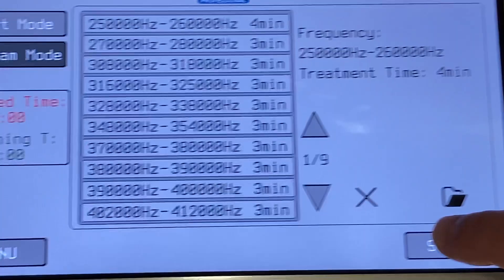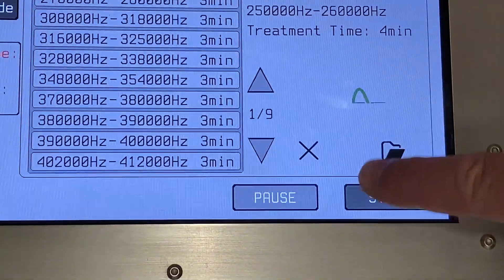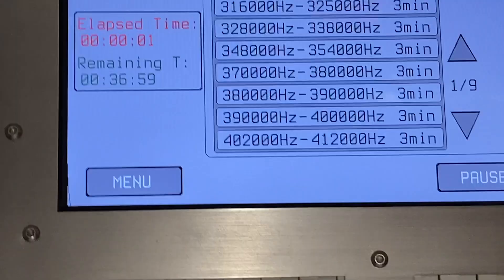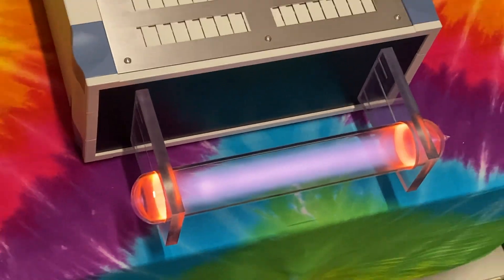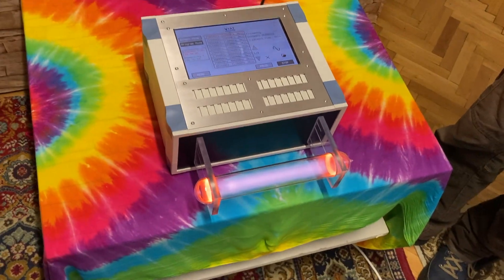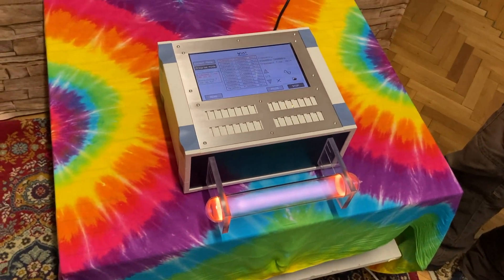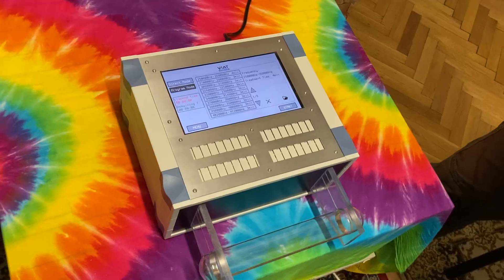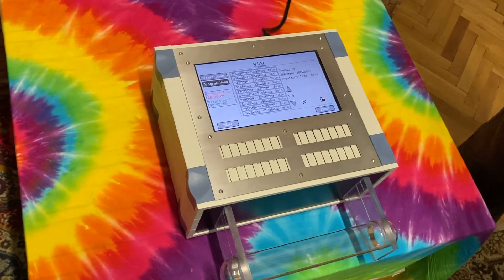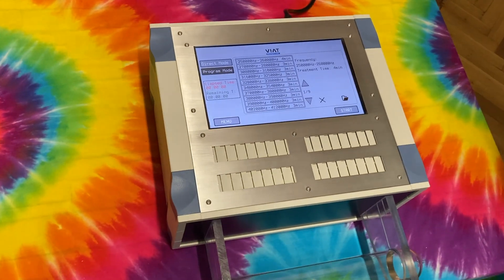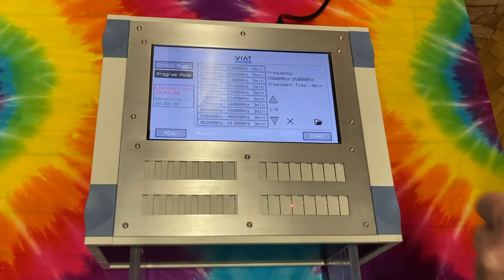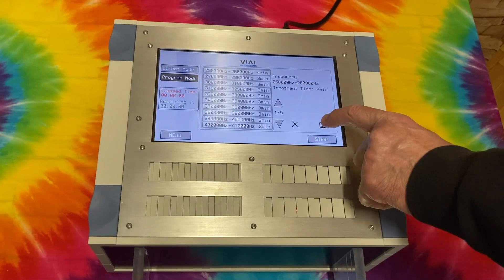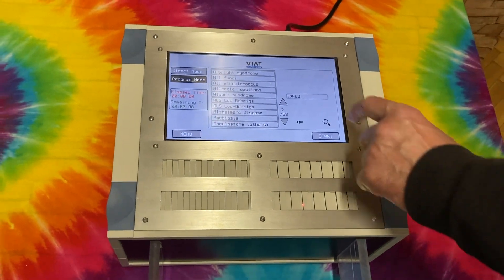Press the Start button to start the program. Of course, you can also choose any other program from the more than 600 different frequency packages.